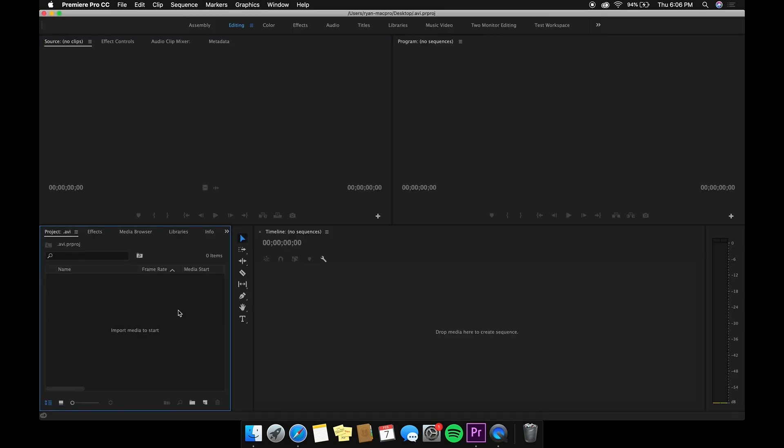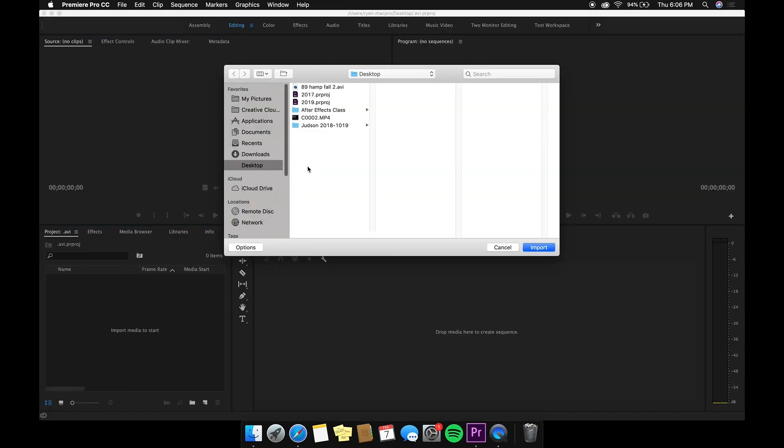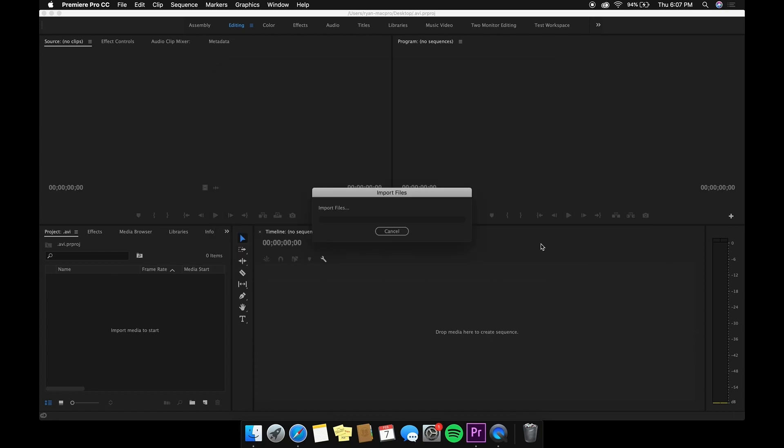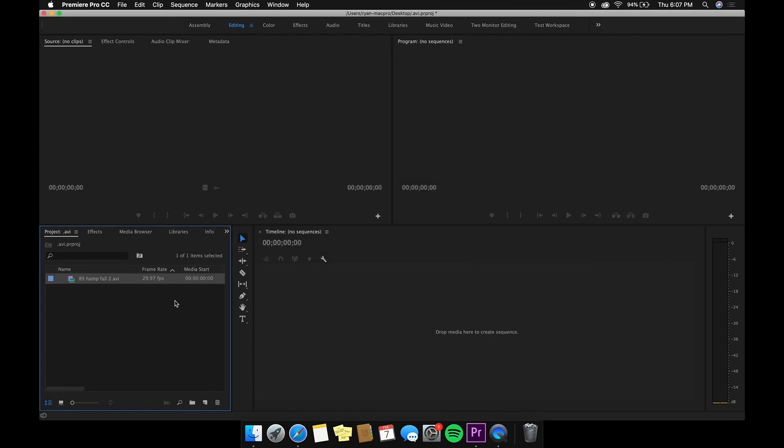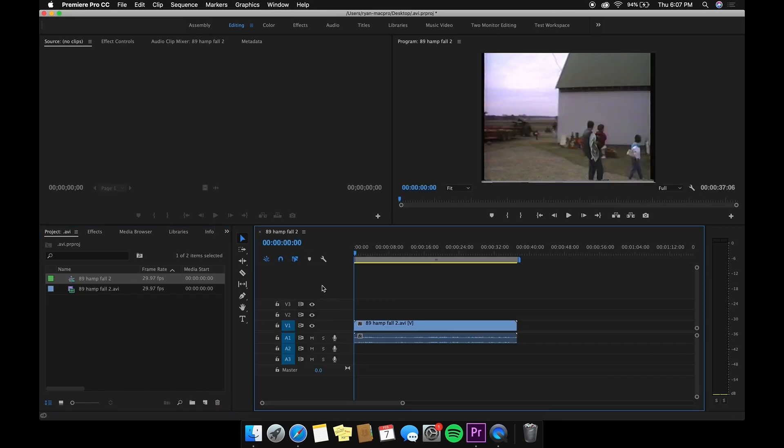Once you open it and you try and import, it's right there. You can click on it. It imports great. You can make a sequence out of it and boom, there it is.